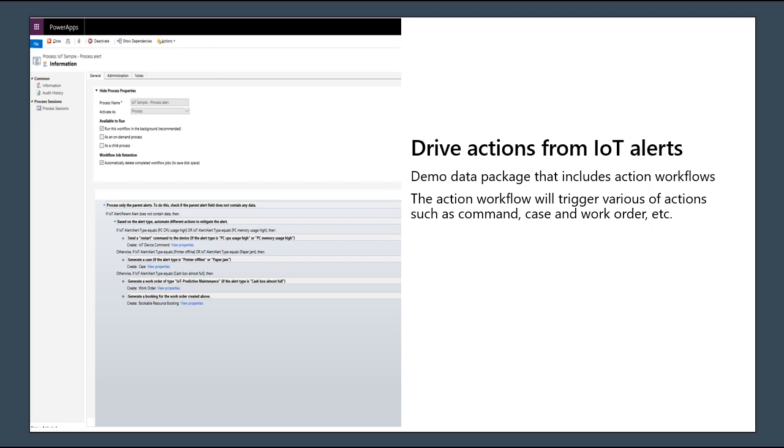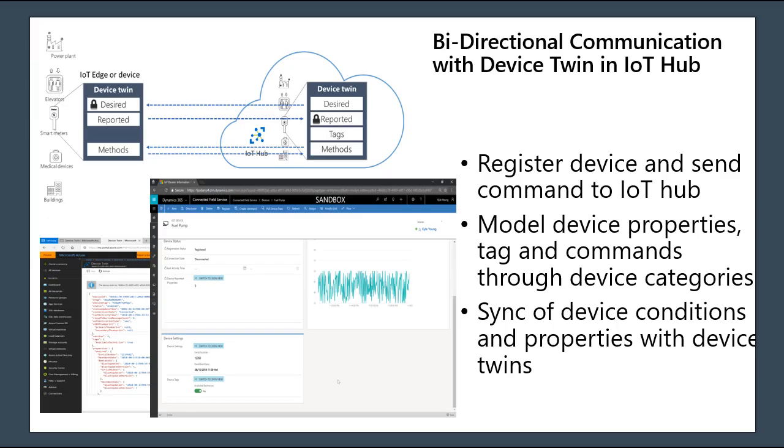We hear a lot of customers talking about, hey, we are now able to connect our device to be enabled with IoT devices. We can monitor IoT alerts and do anomaly detection and advanced analytics. But the key thing that brings value to the business application is what kind of action we can drive from the IoT insights. We leverage dynamic CRM workflow capability. We build a demo data package that includes action workflows.